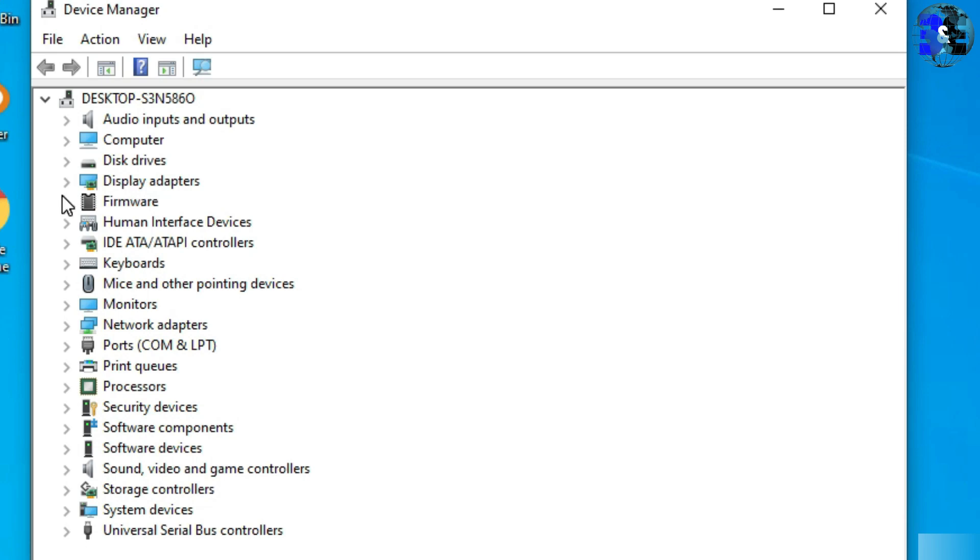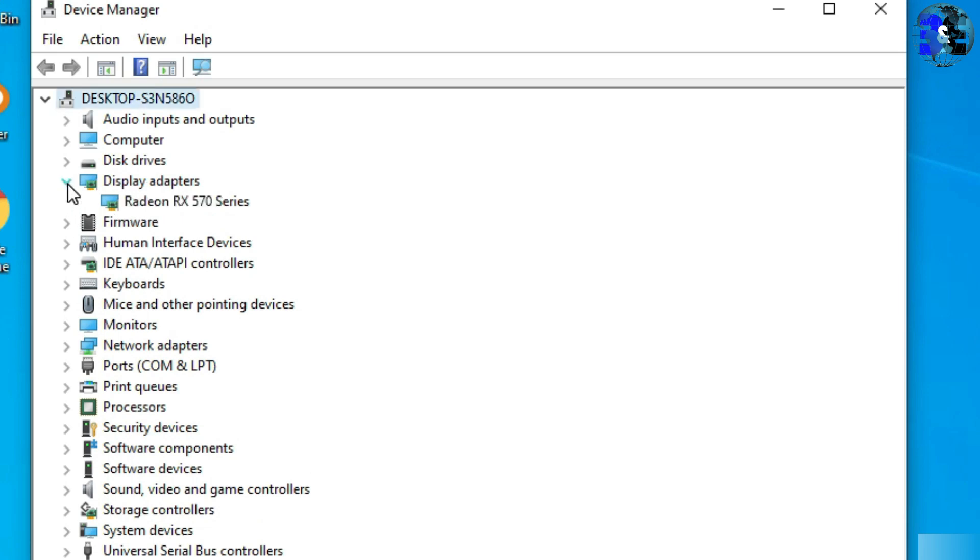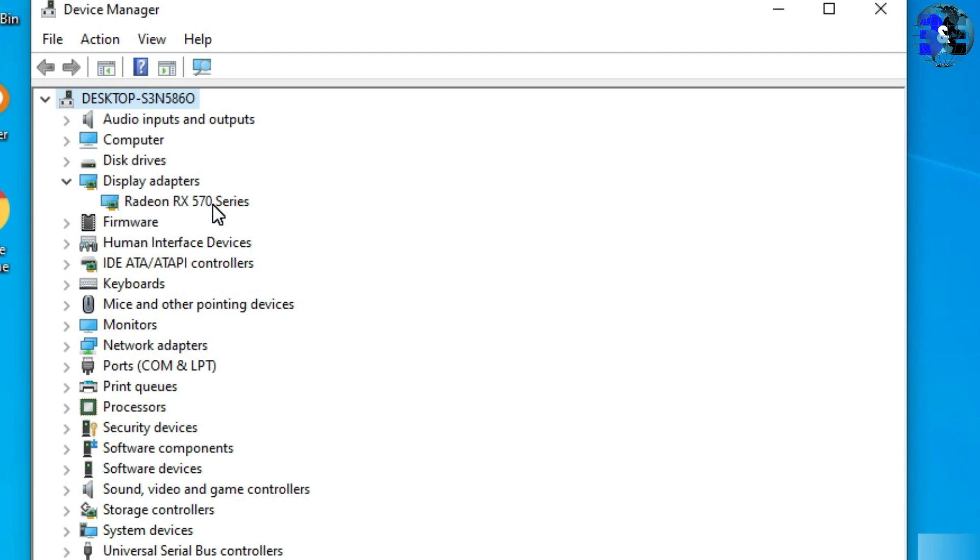You have to find the display adapters. The Radeon RX 570 Series is my display adapter. My system has installed the Radeon RX 570 display adapter, so you can find your display adapter in the list.